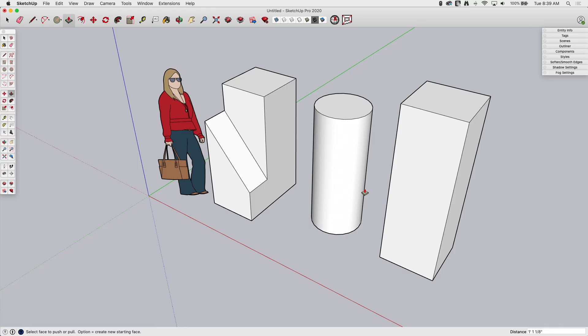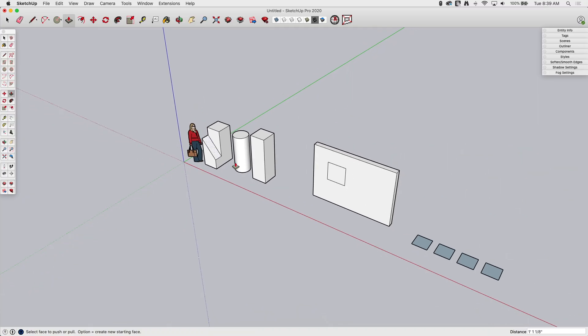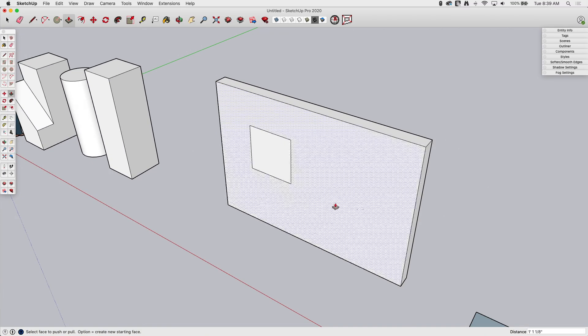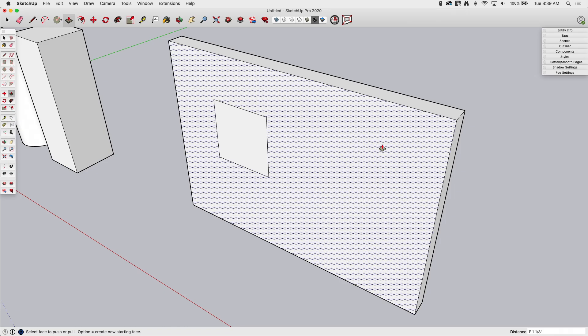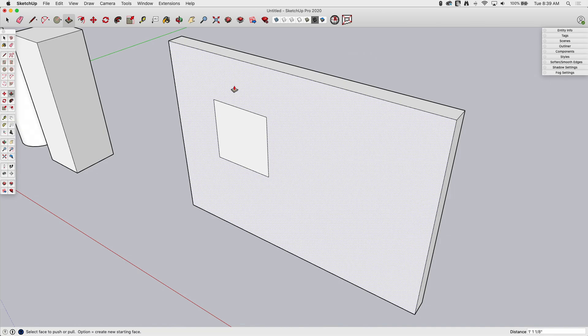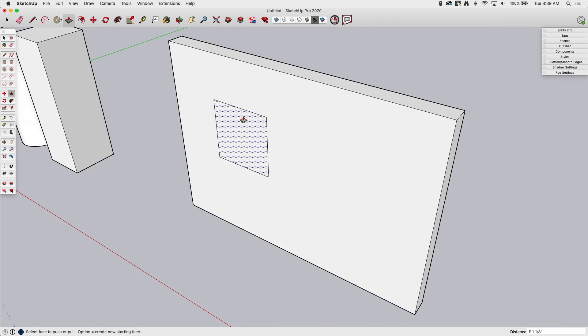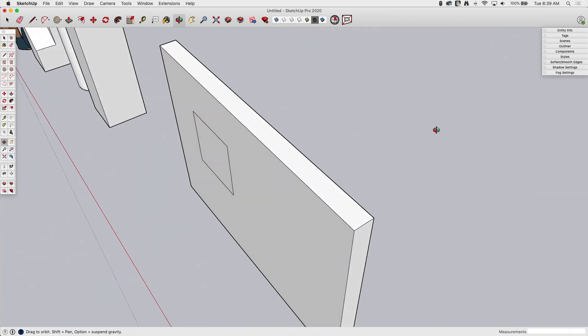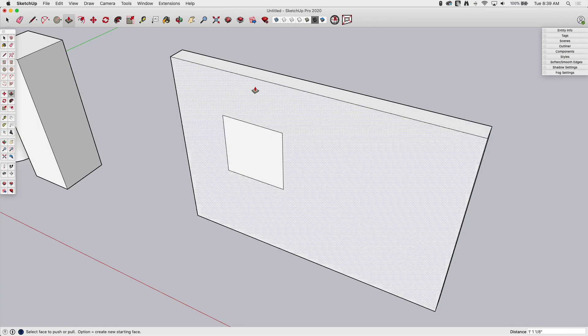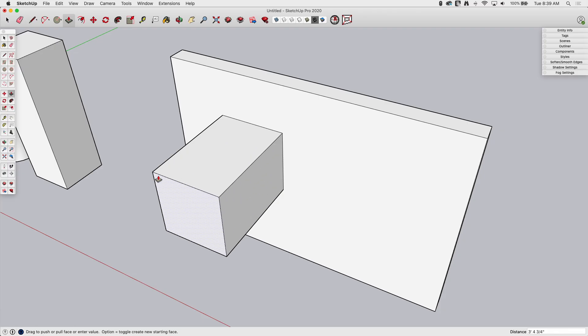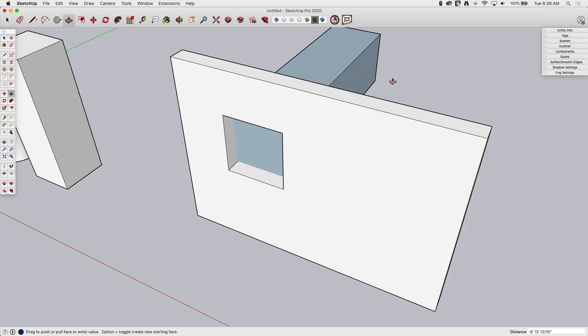All right, next thing to look at is, I have another example over here. This is a common use of Push-Pull, of course, is to put things like holes in walls or in surfaces. So all I have here is I have this extruded rectangle. We'll call it a wall. And then I drew a rectangle on top of it. You can see that rectangle does not go through. It's just on the face. So if I was to come with Push-Pull and hover over here and click and release, I have the option of pulling it out this way or I can pull it back this way.